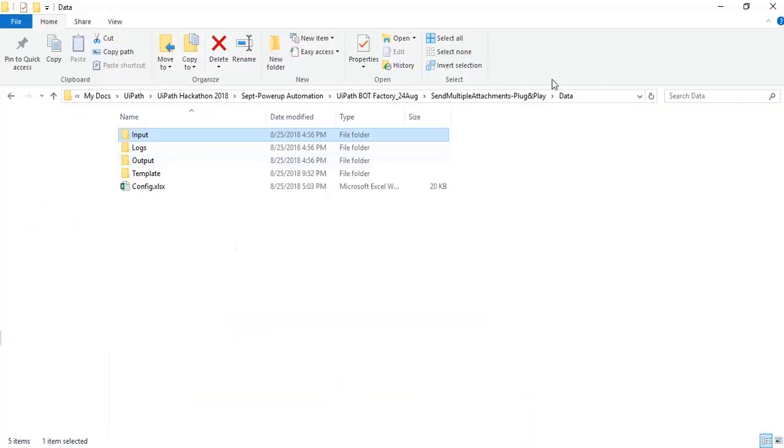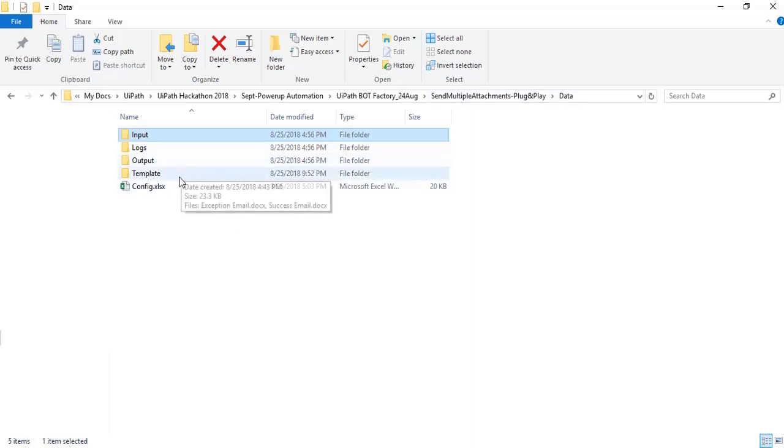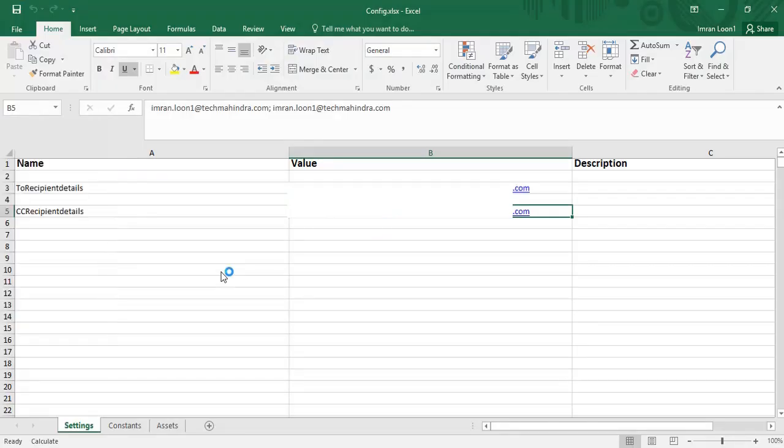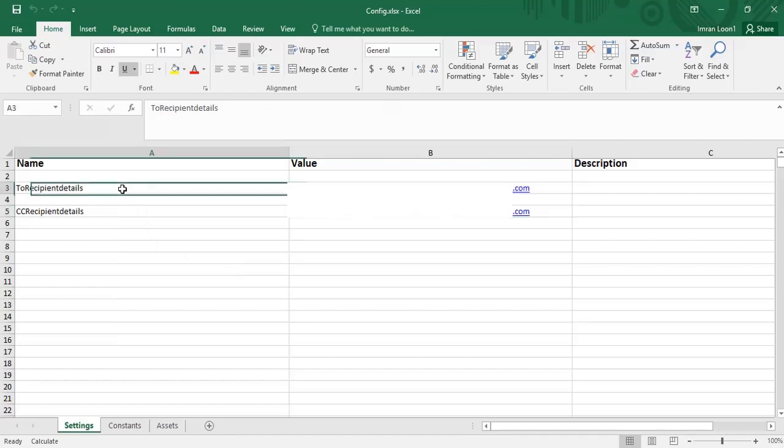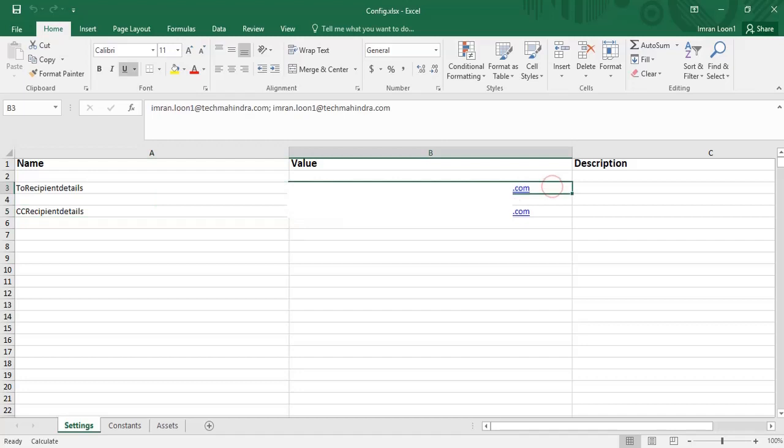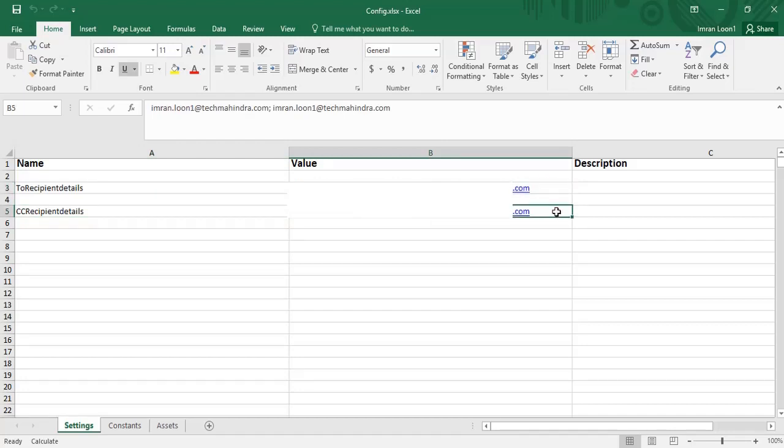In my project repository inside data folder, I have config.xlsx. The config file stores To recipients and CC recipients email addresses. You can add more than one email address separated by semicolon as a delimiter. So when I run my workflow, it will read the To and CC email addresses from the config file in a key and value pair, which is the core concept of the RE framework.